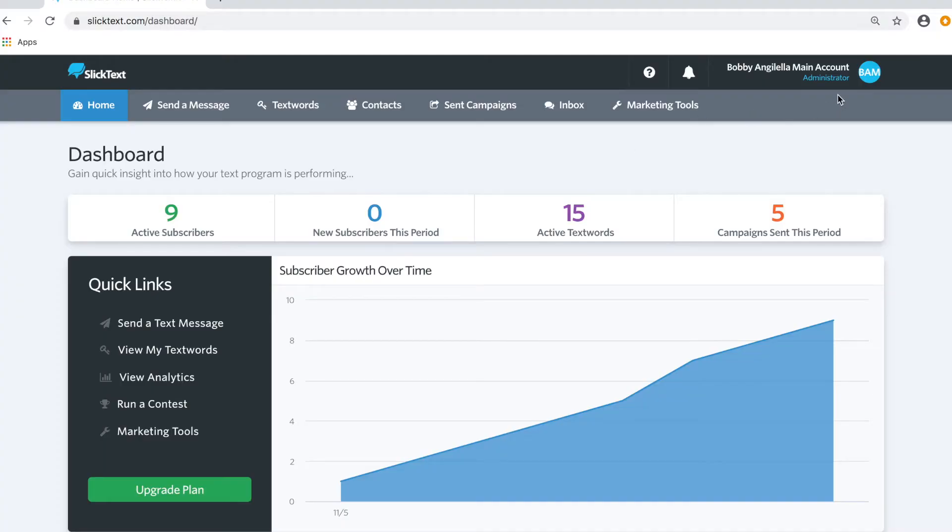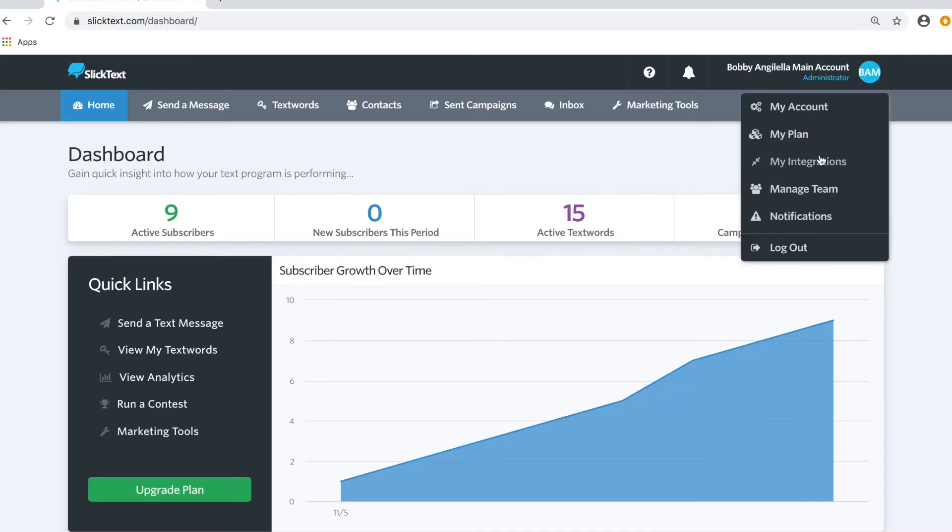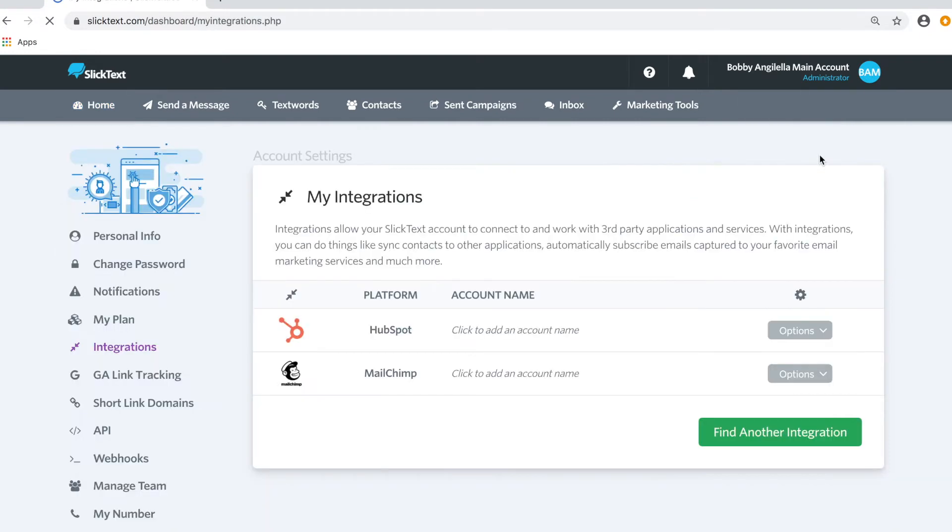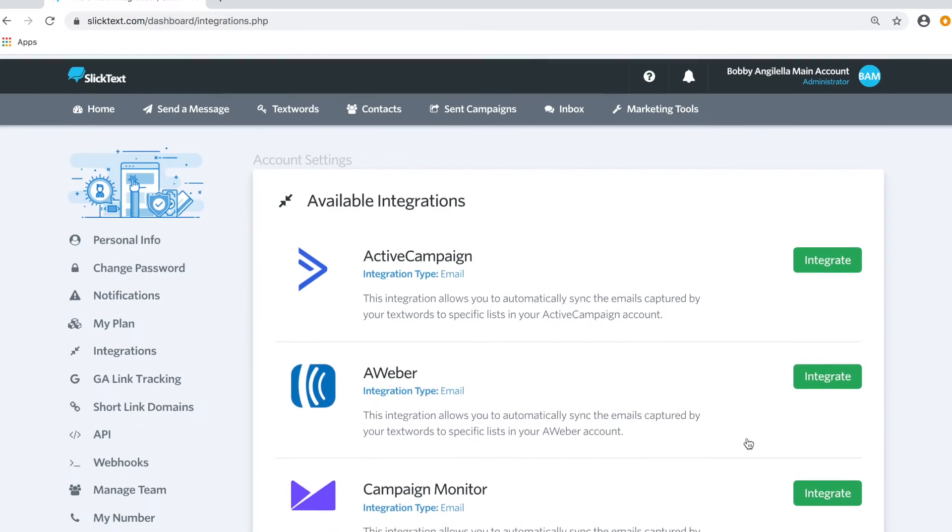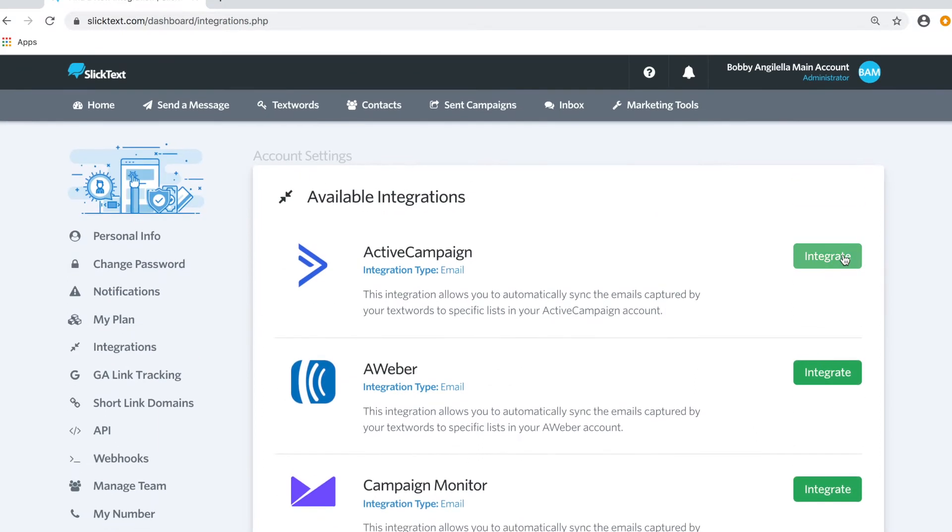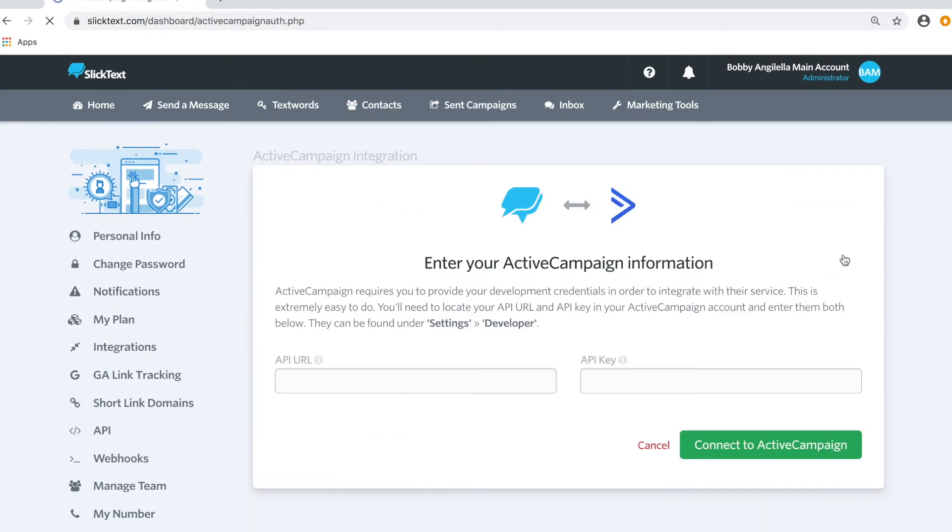In the dashboard, we're going to go over to our My Account tab, down to My Integrations. On the next page, tap Find an Integration, scroll down, or hit the top one here, Integrate. This is going to ask you for an API URL and an API key. From here we're going to go over to ActiveCampaign and login and snag that information.